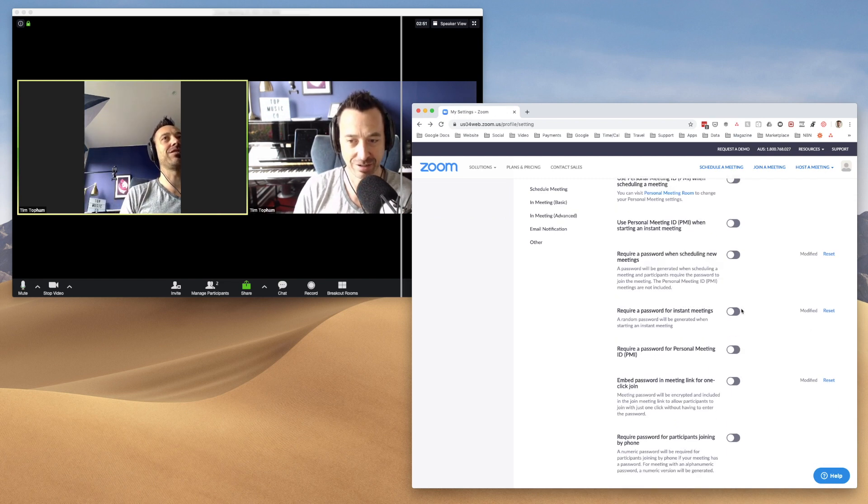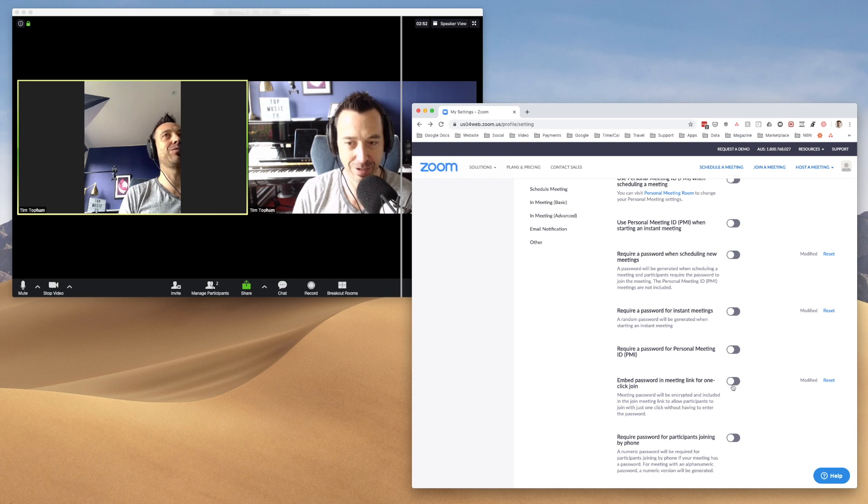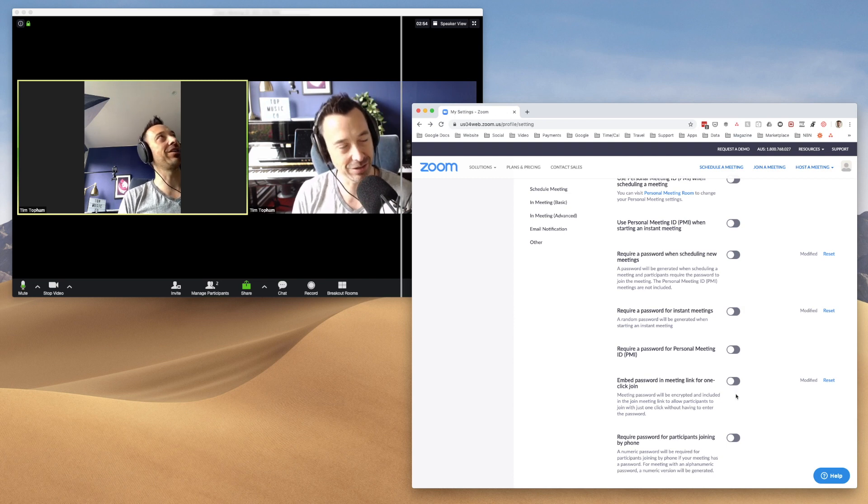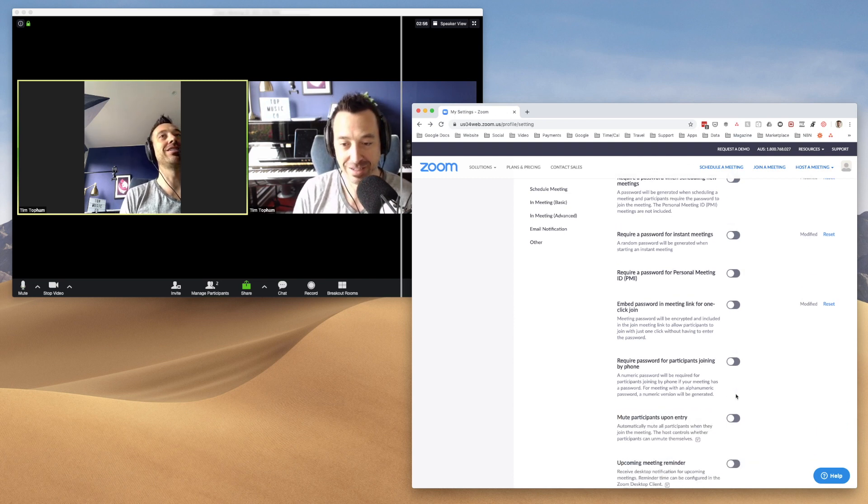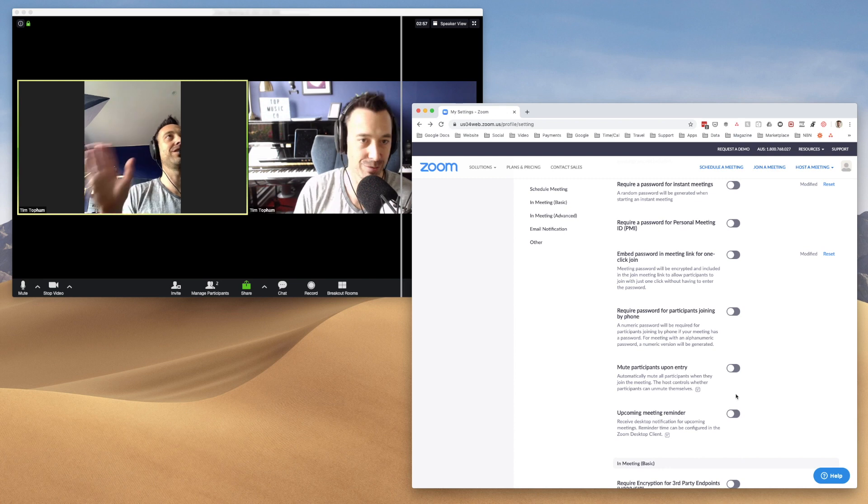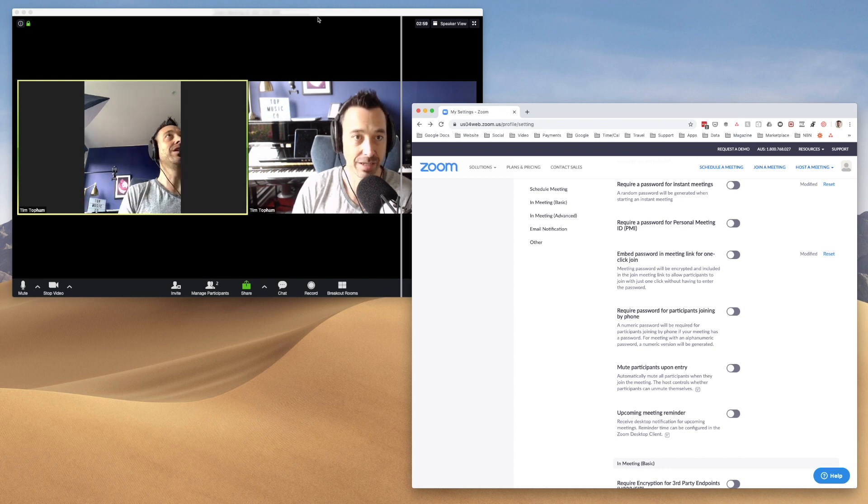It's just unnecessary. So I tend to turn passwords off. Otherwise you're going to have students emailing you and saying, what's the password for the room? I can't get in all that kind of stuff. You don't want any of that hassle.